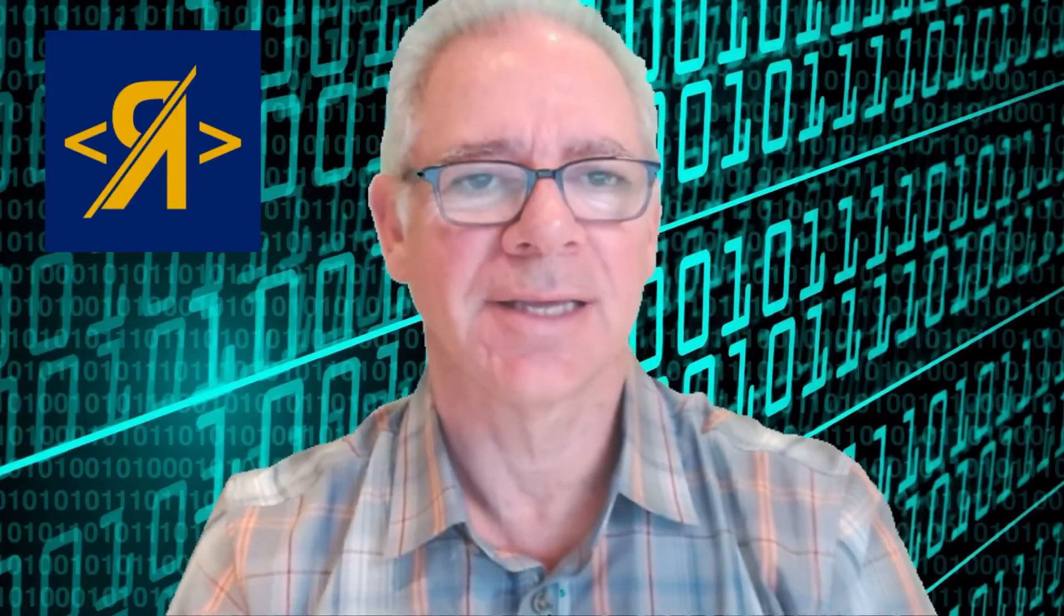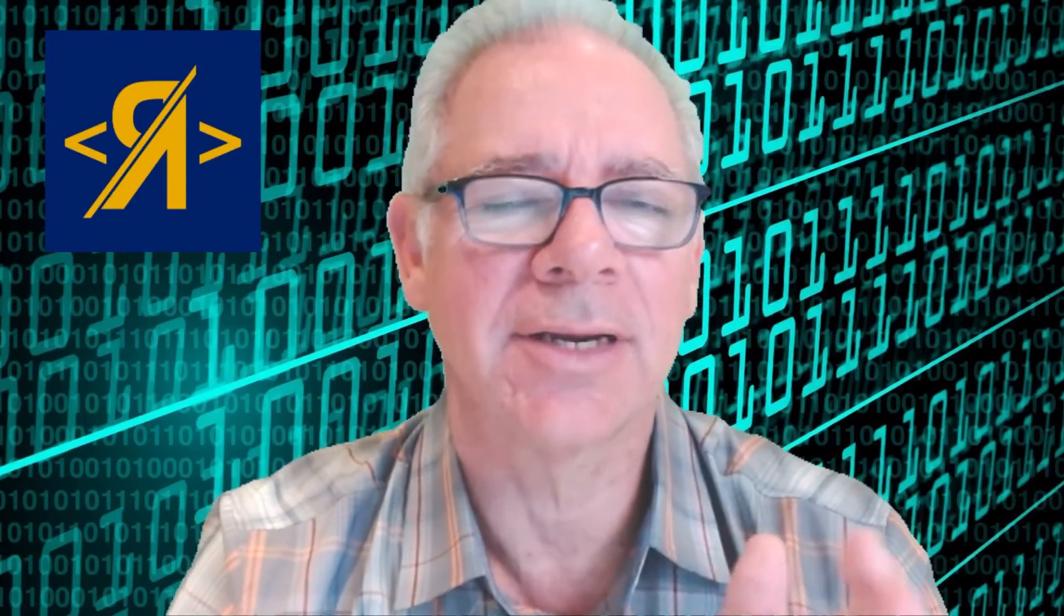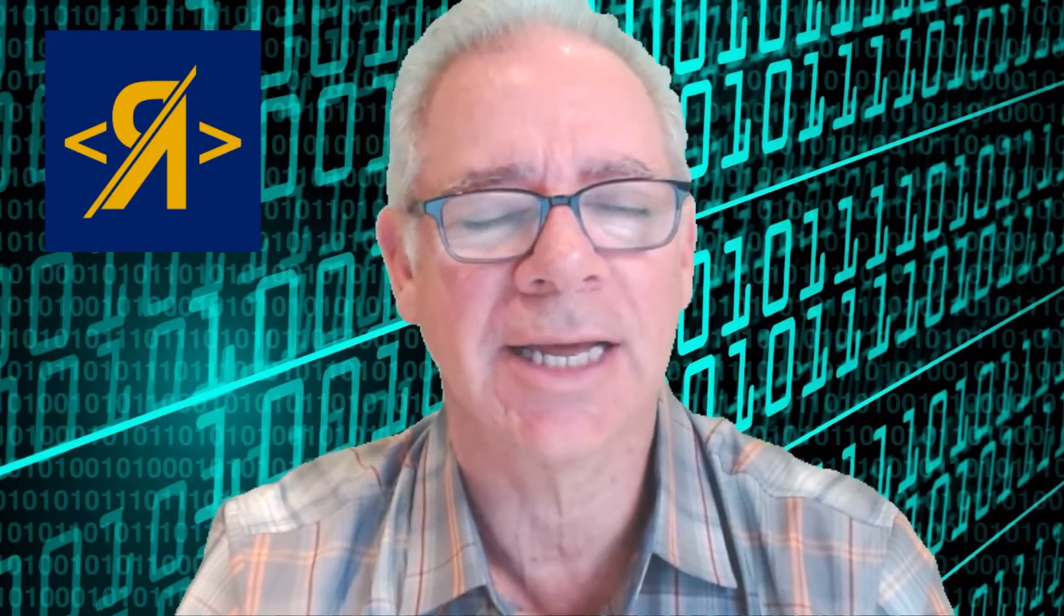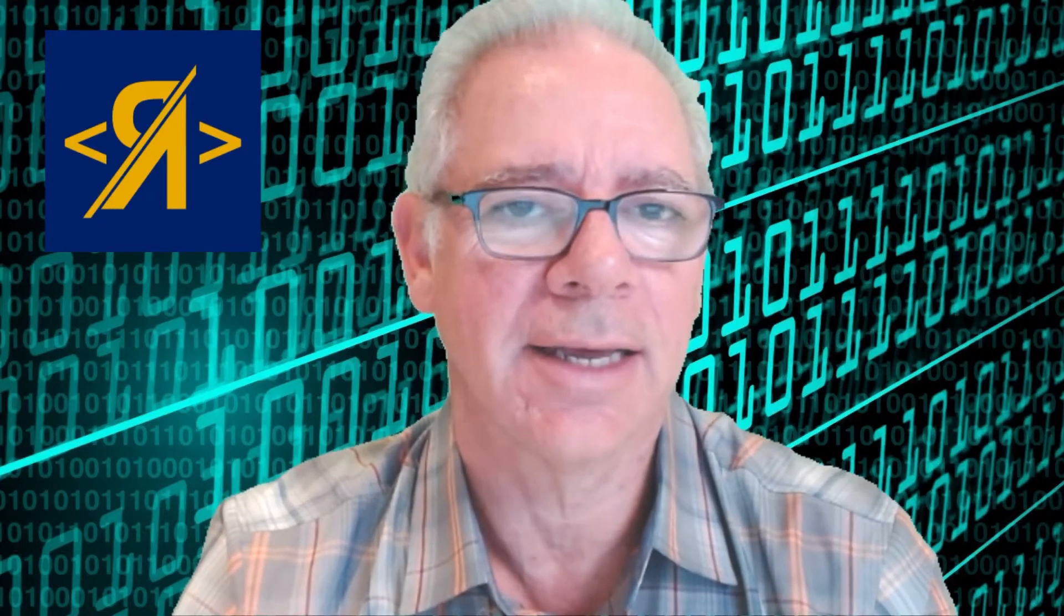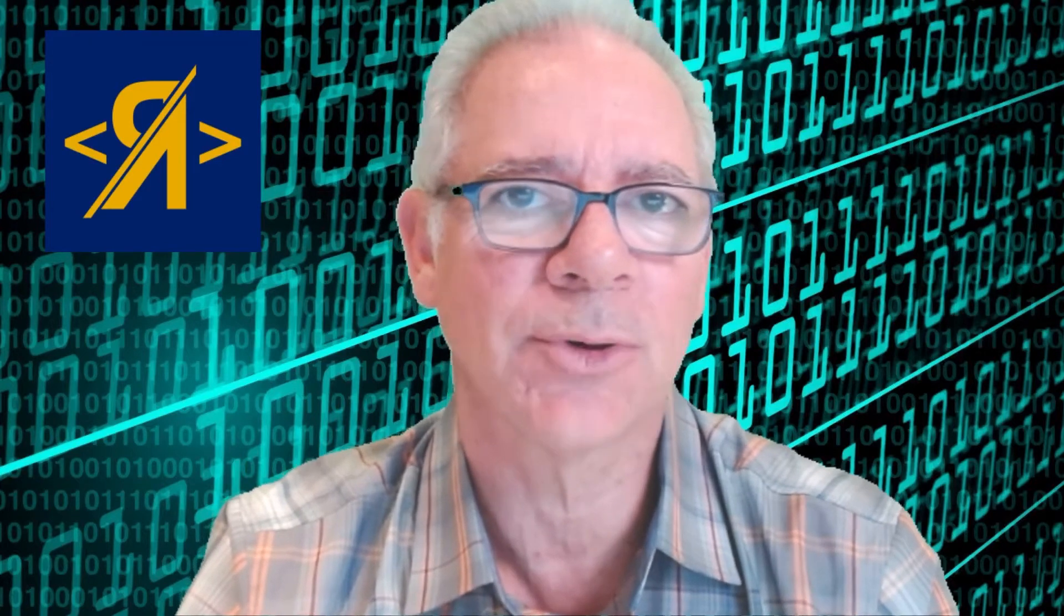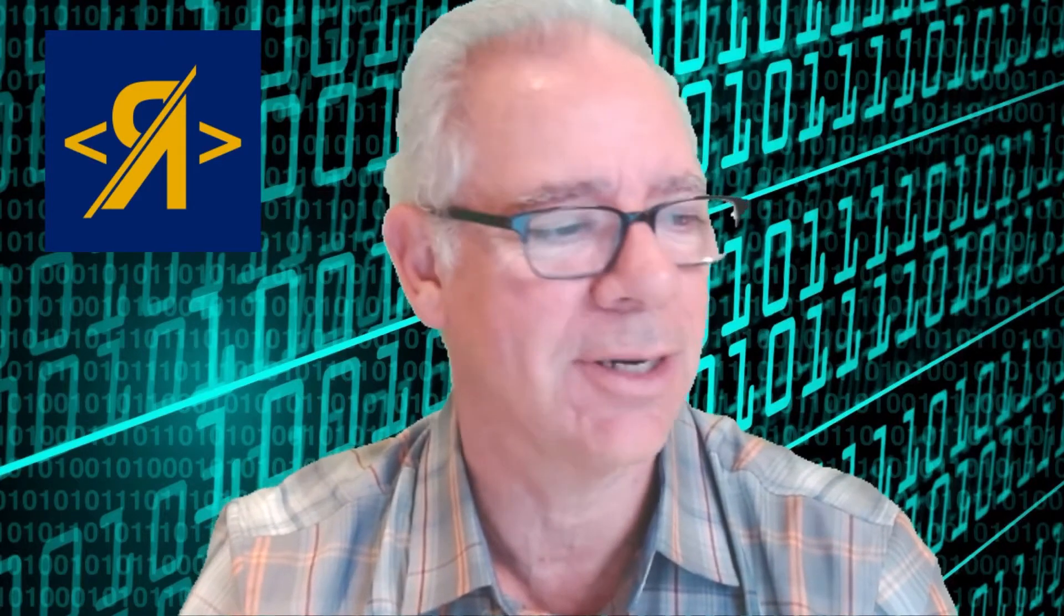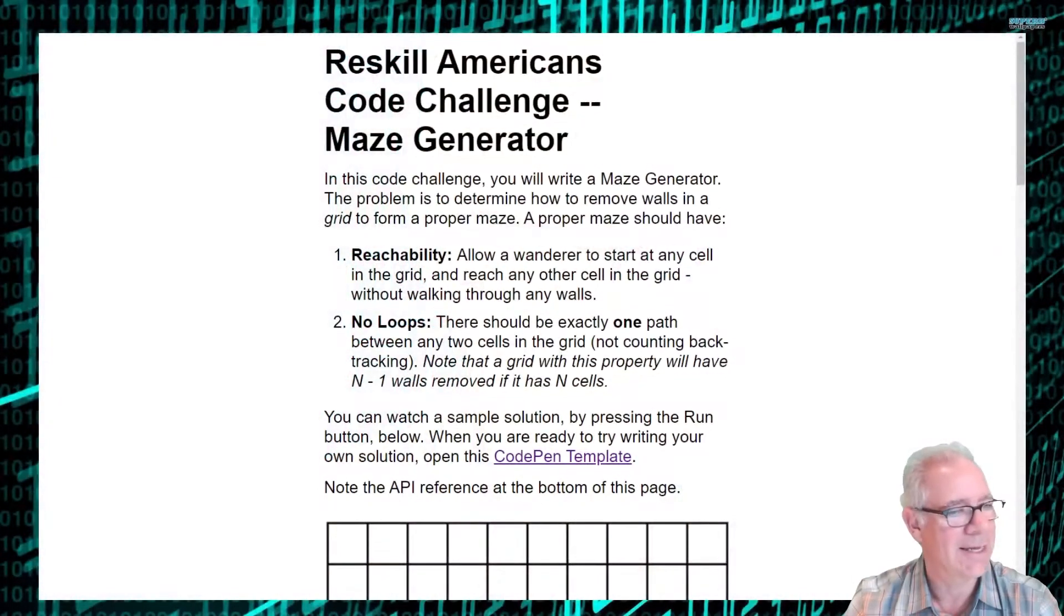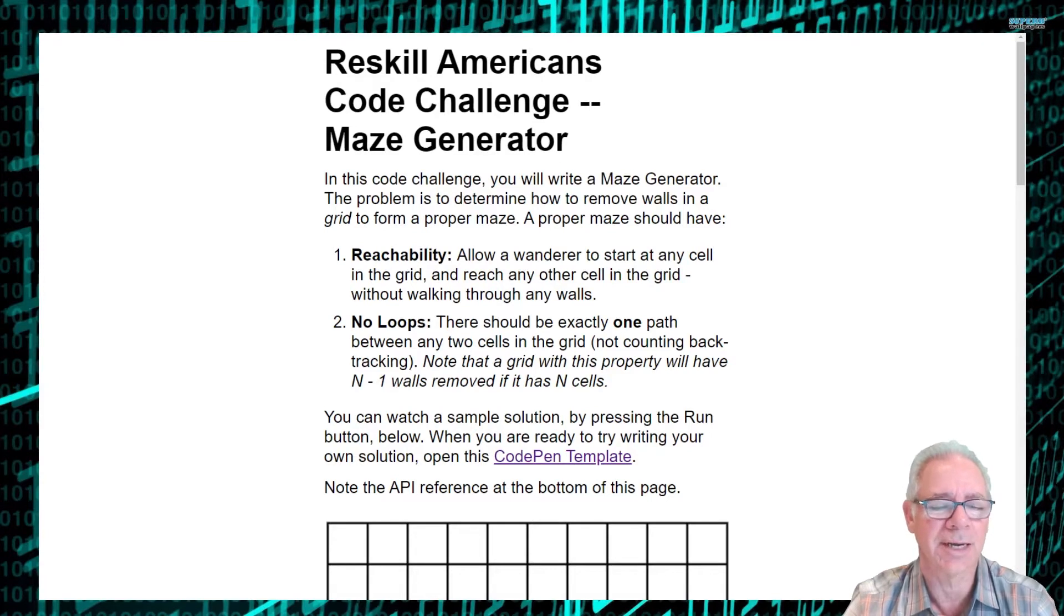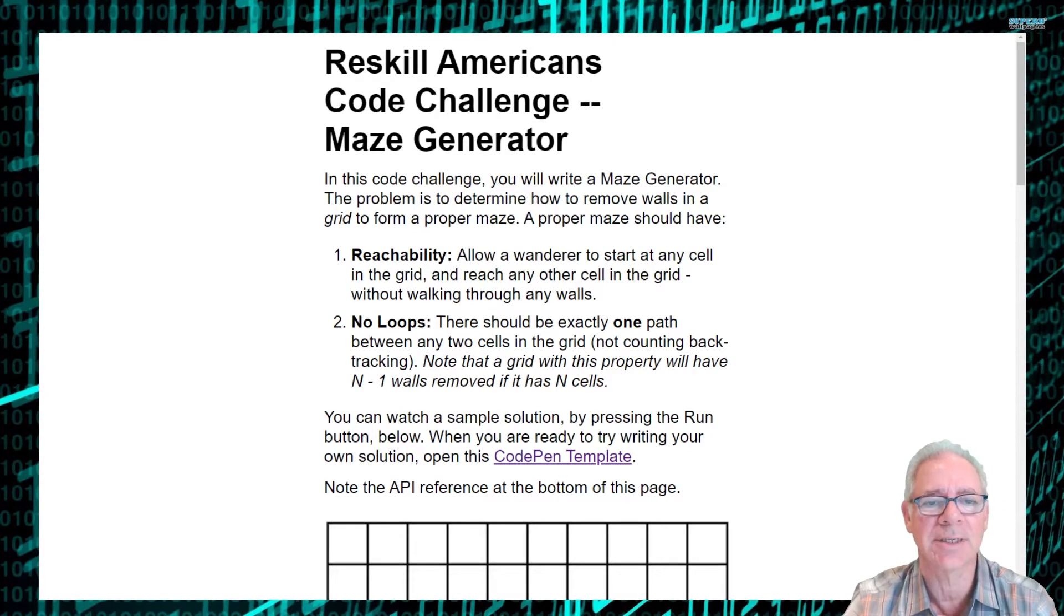Hey everyone. I'm making this video today about a for fun coding challenge that I created. This is just to explain a little bit more about how to use it and what it's all about. So let me switch over to this screen. This is for the maze generator coding challenge.